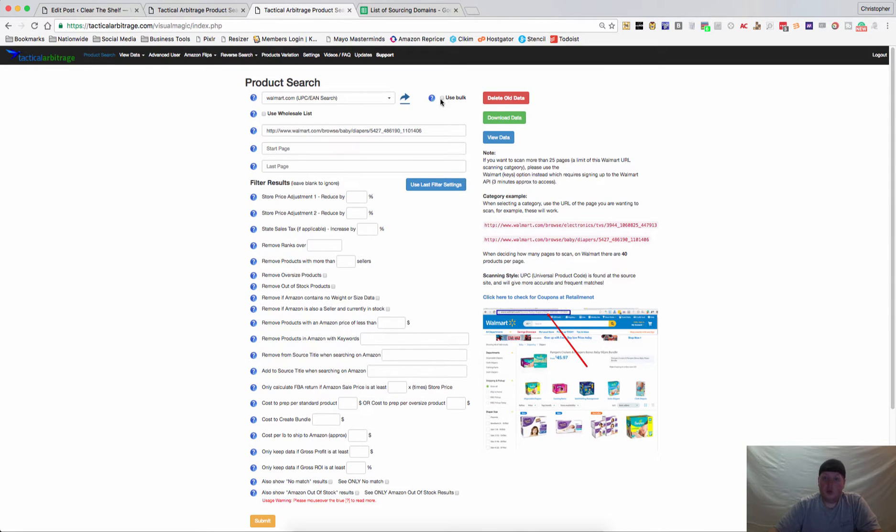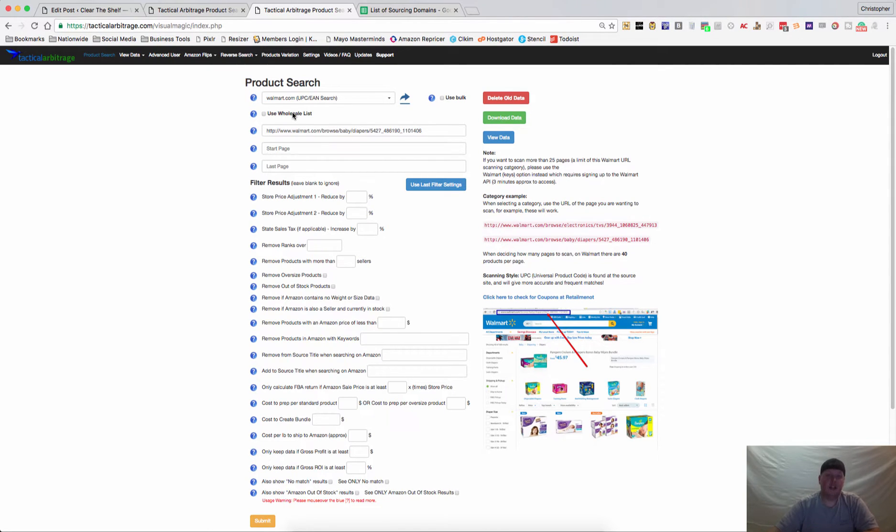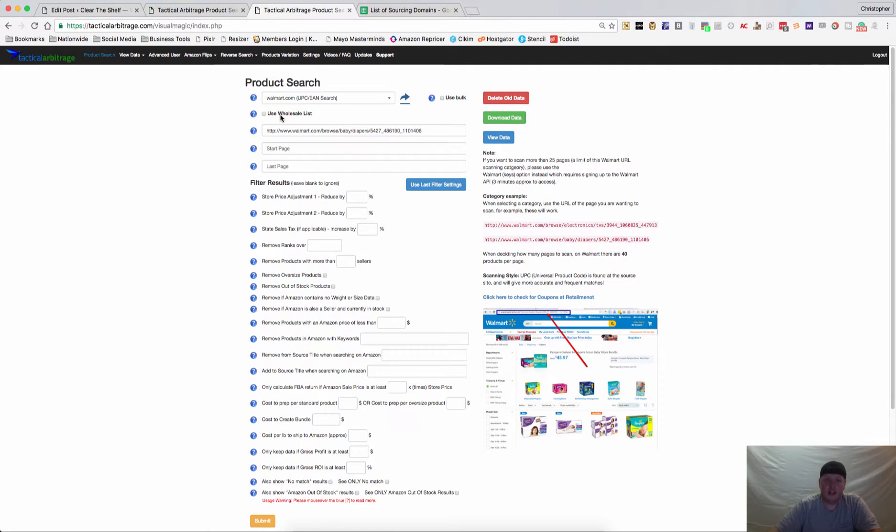We'll go over bulk search in just a moment. The wholesale list, I don't have one to show you but it's very much like the bulk list. I can make a video on that once I get a wholesale list.